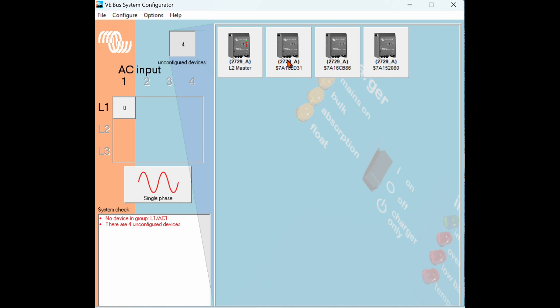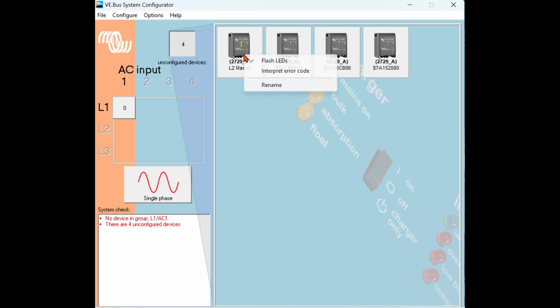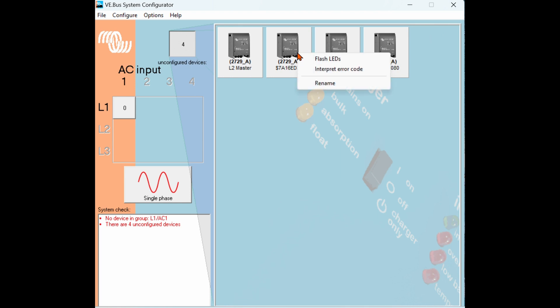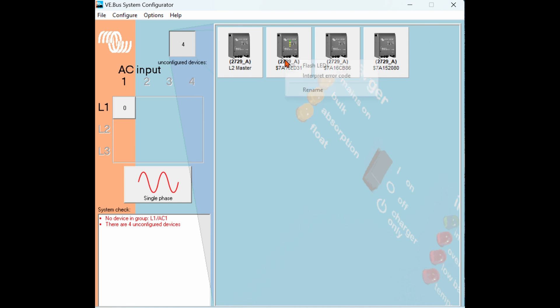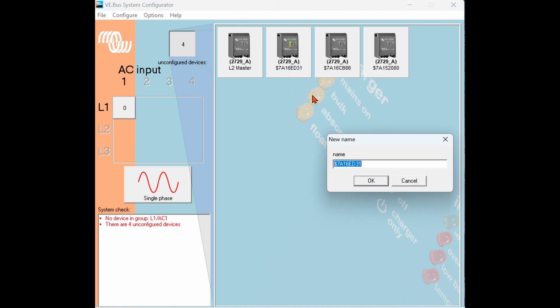Make sure you go back to the inverter that's flashing, right-click on it, and stop the LEDs from flashing, then repeat with subsequent inverters. Right-click, flash LEDs, look up at the wall, see what inverter that corresponds to, go back and right-click again, choose rename, and in this case this is the L1 Slave Inverter. Click OK.